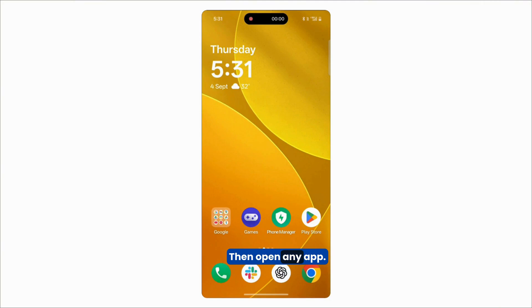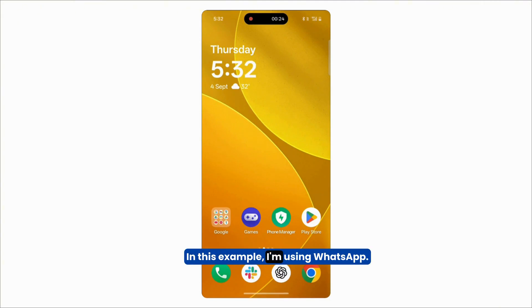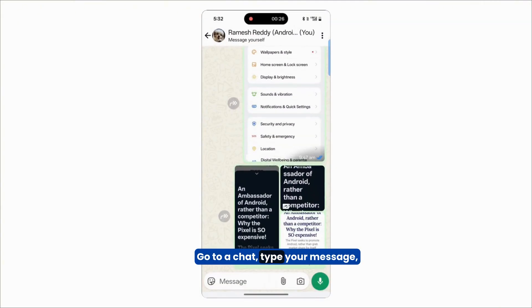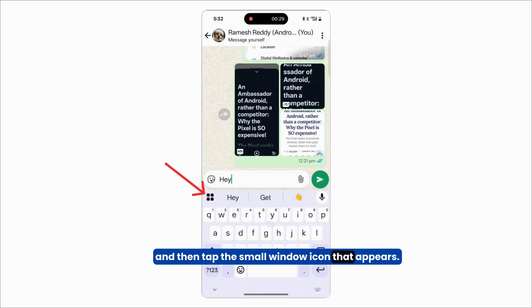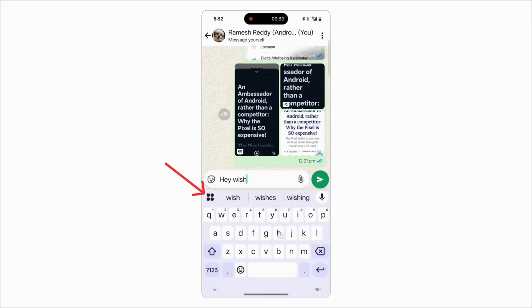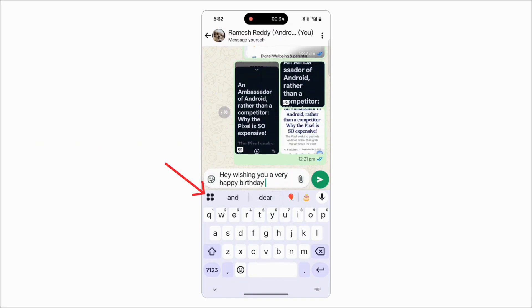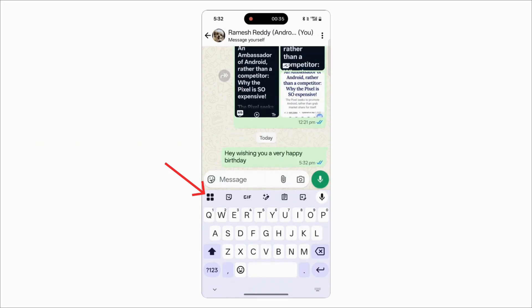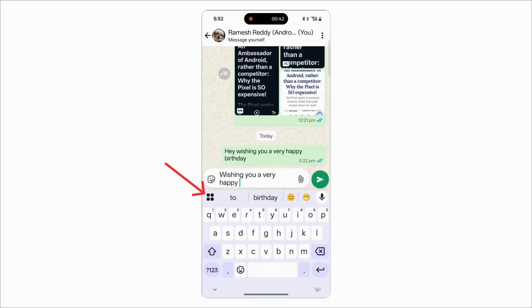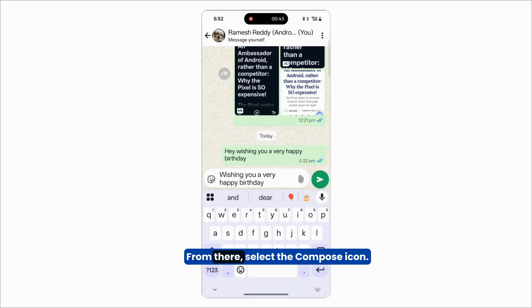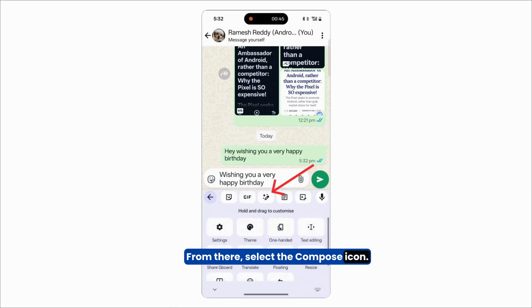Then open any app. In this example, I'm using WhatsApp. Go to a chat, type your message, and then tap the small window icon that appears. From there, select the Compose icon.